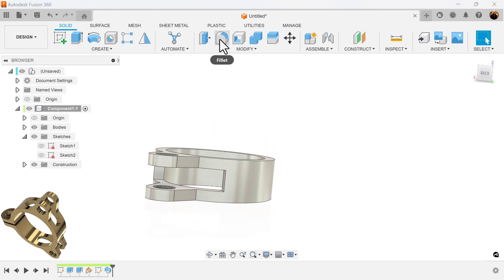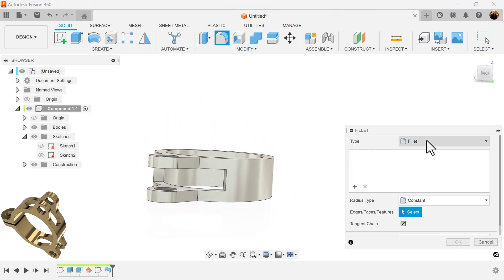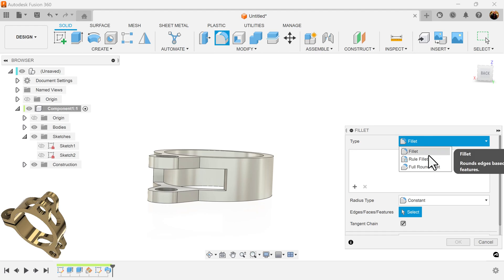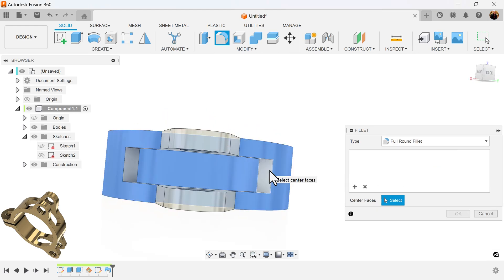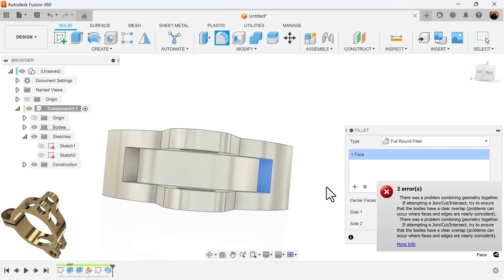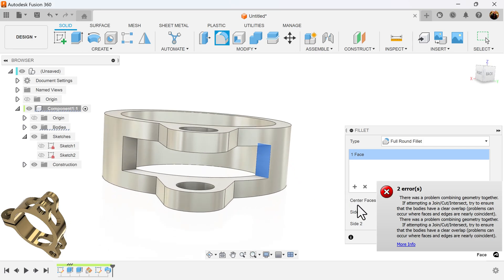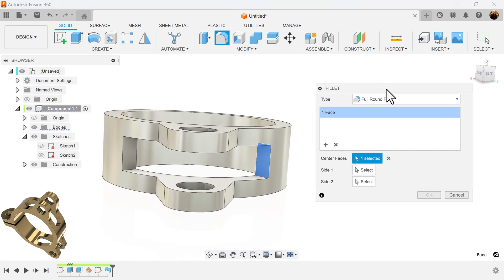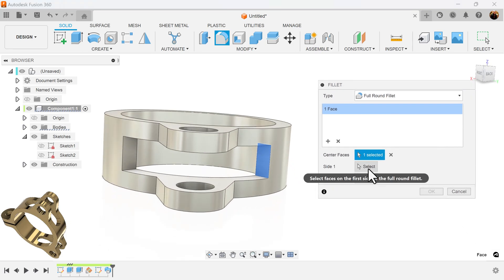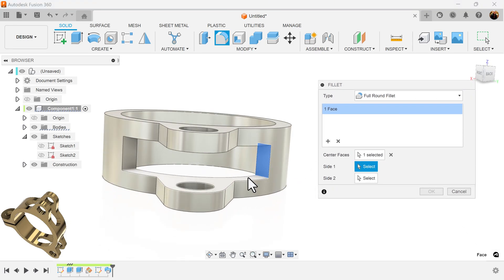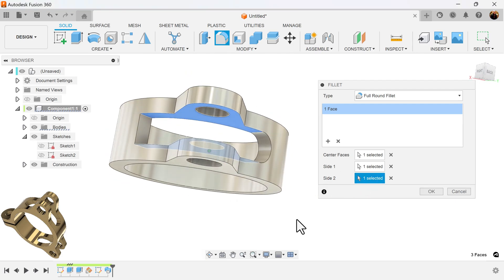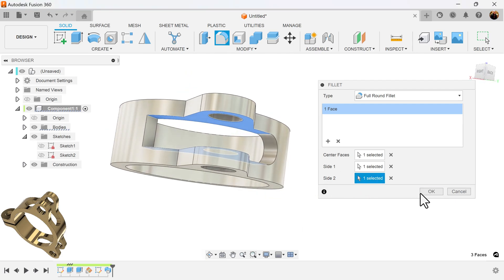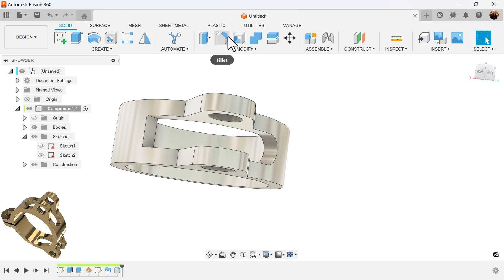I'm going to select the fillet command and I'll be using full round fillets for the inside. You're going to get an error — ignore the error. Select side one and then select side two; it'll make it a round fillet, and we'll rinse and repeat.